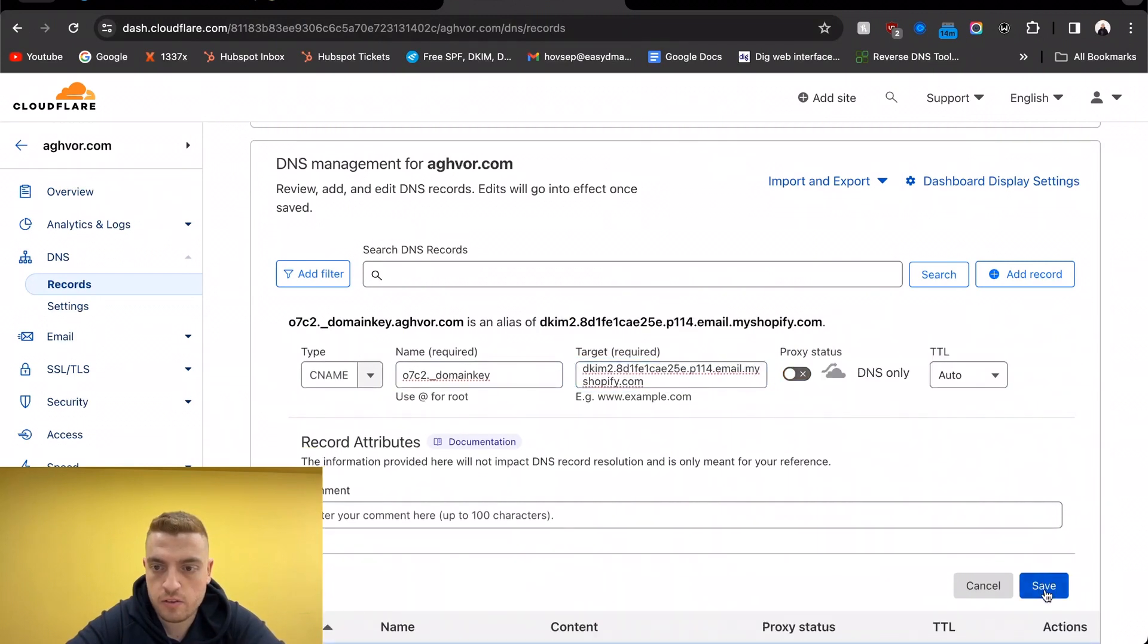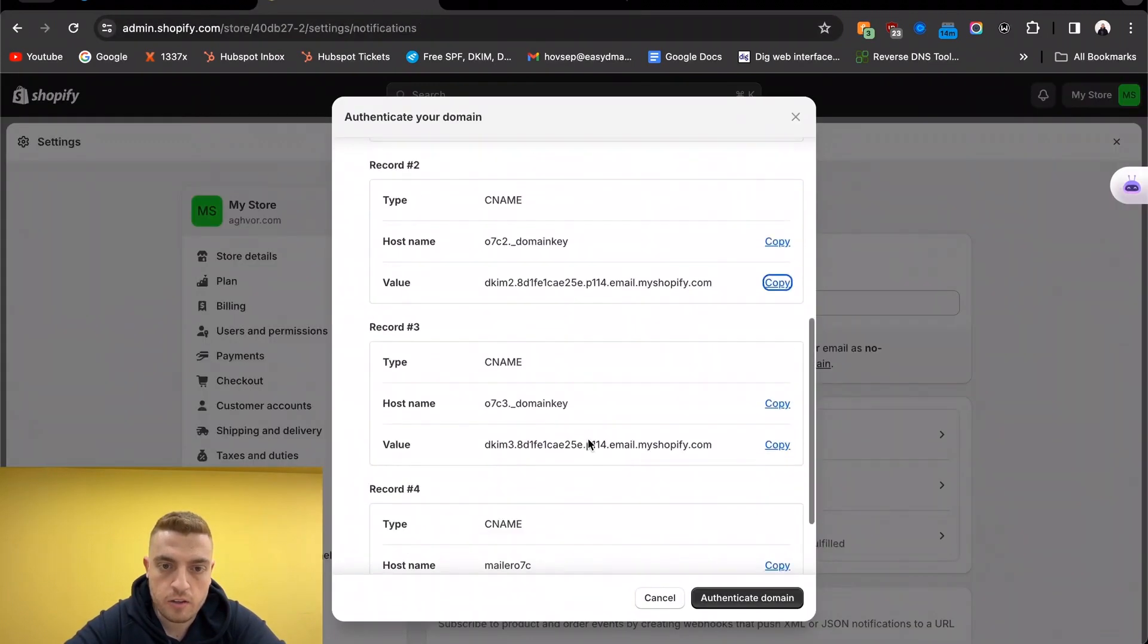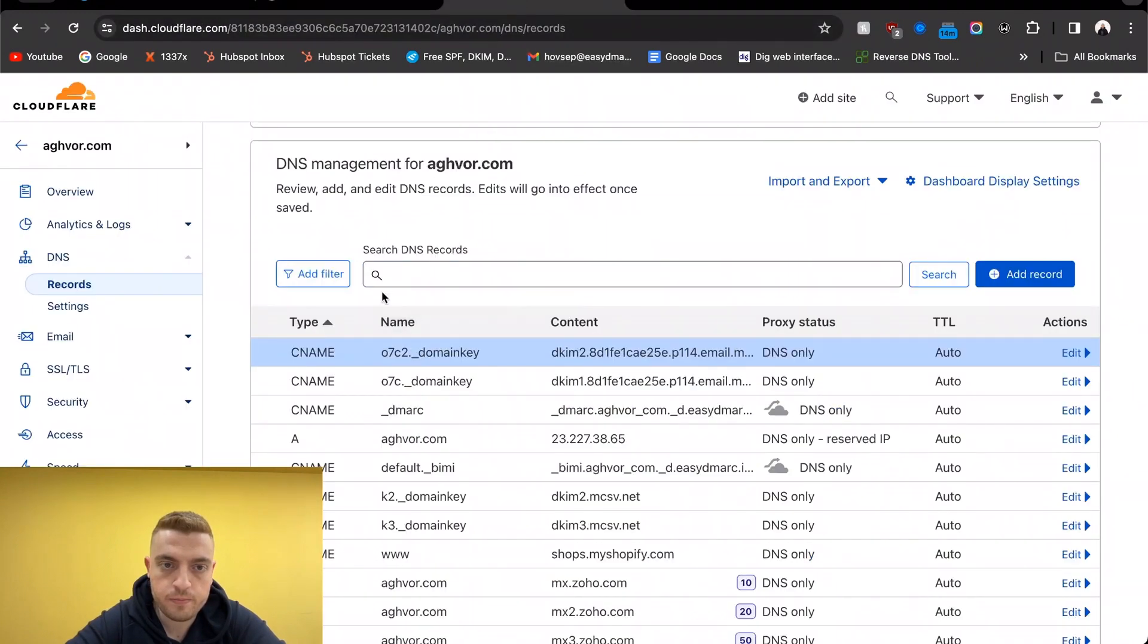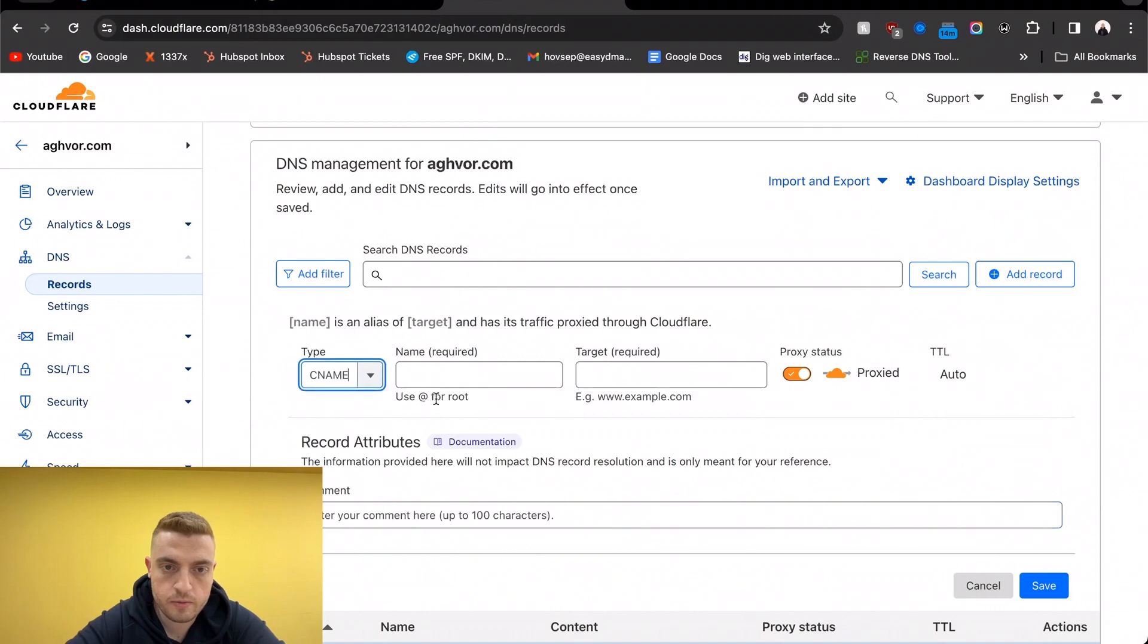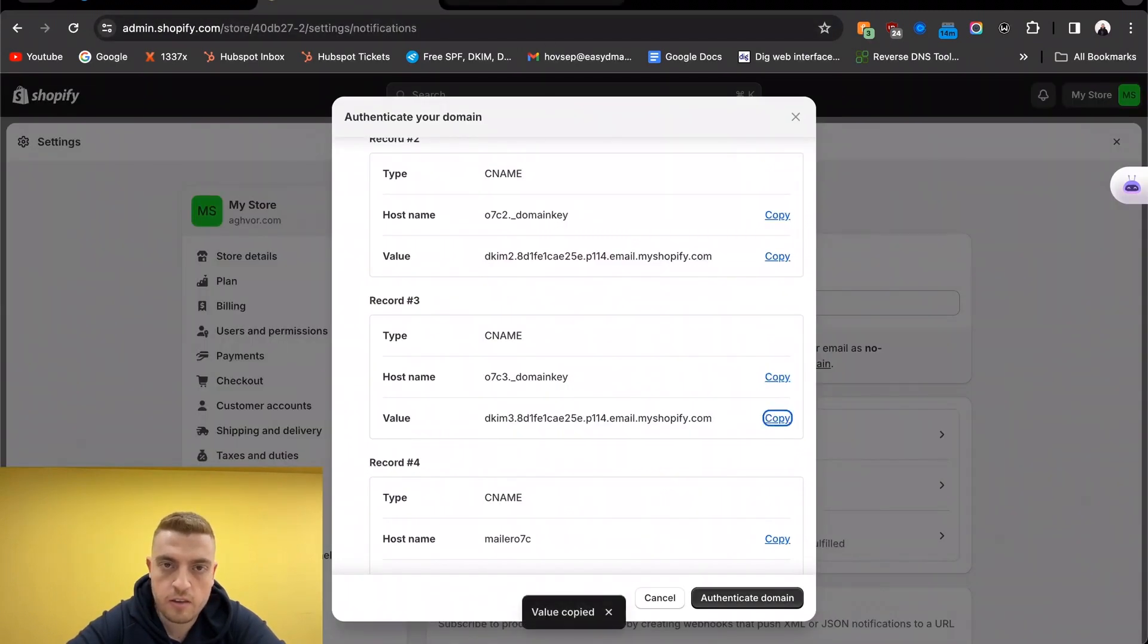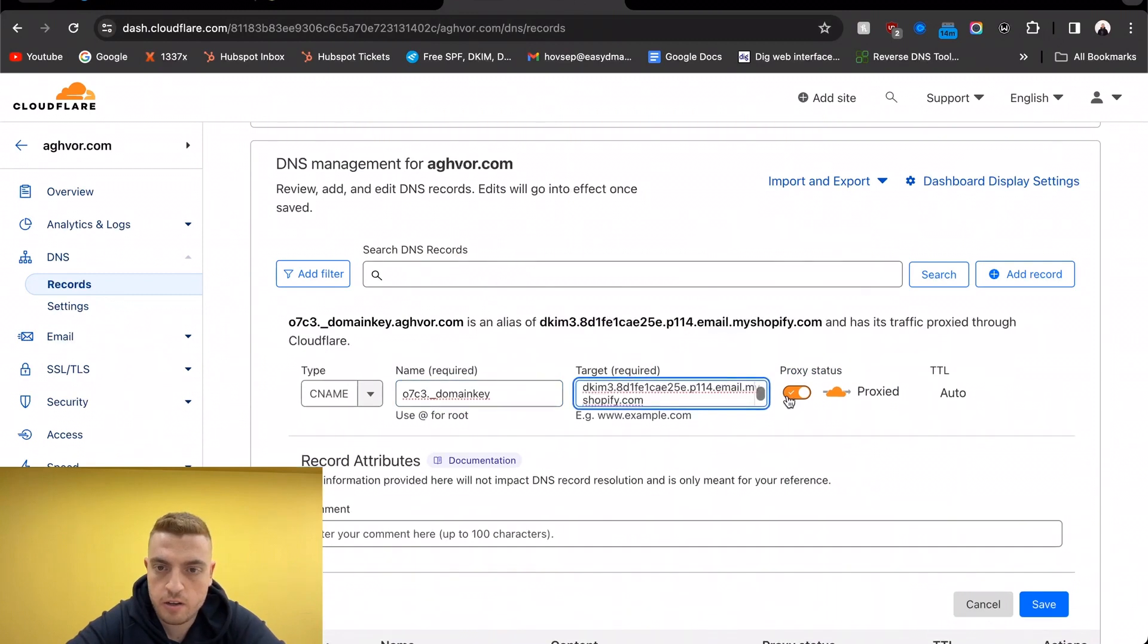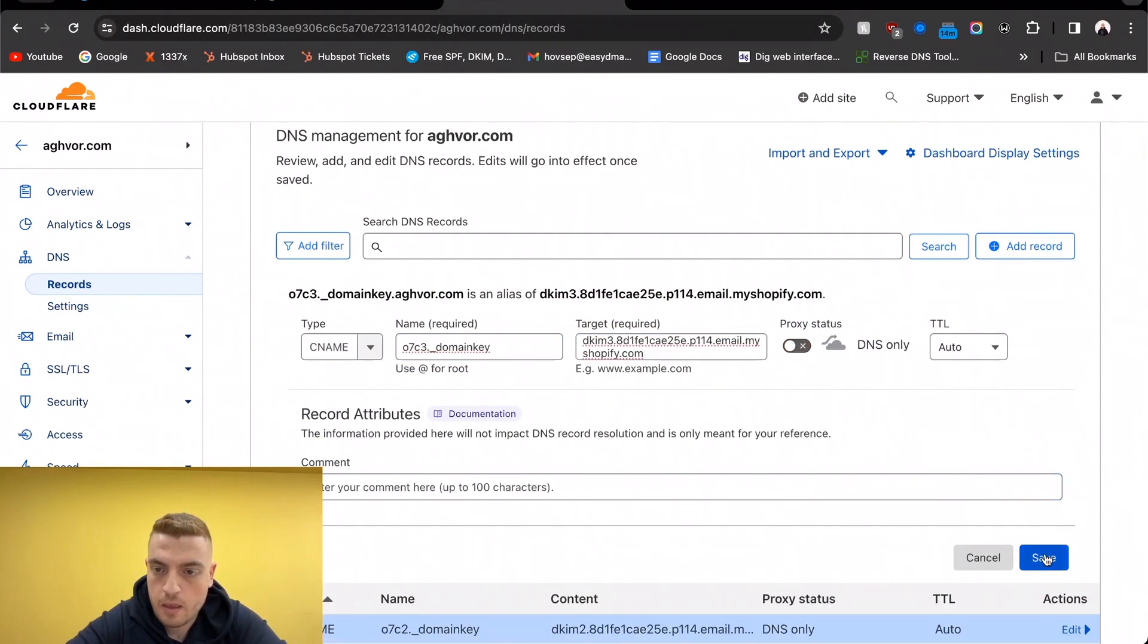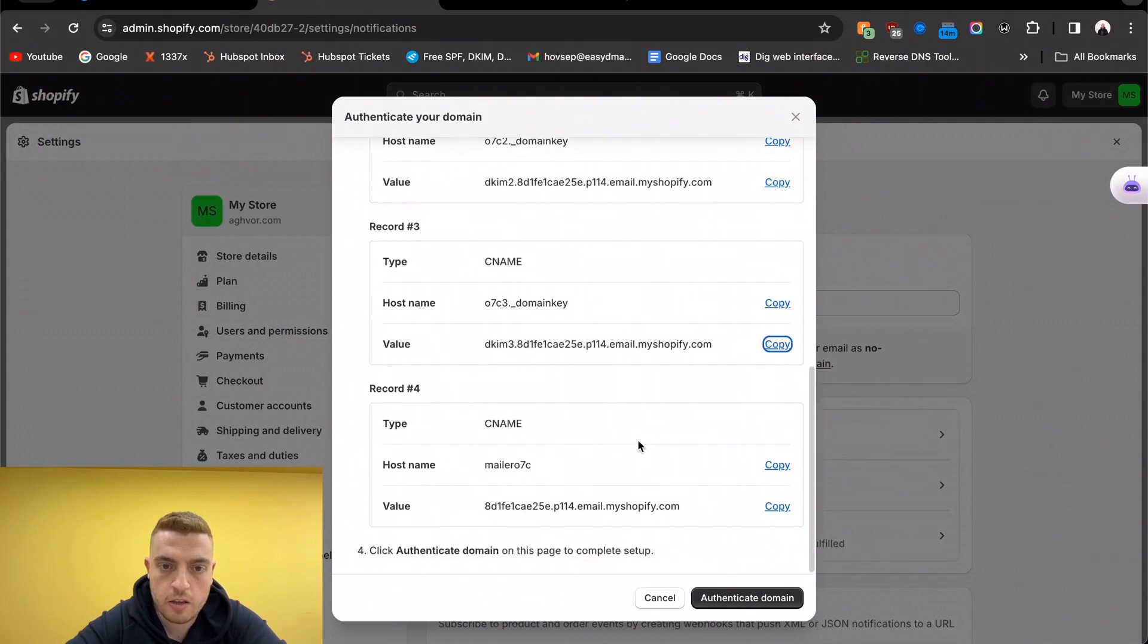Turn off proxy, save. Let's go ahead and do the third. Any record that says 'domain key' is going to be a DKIM record. Save it.